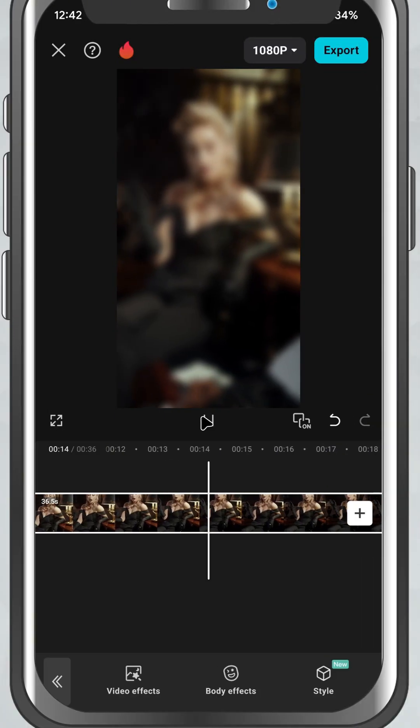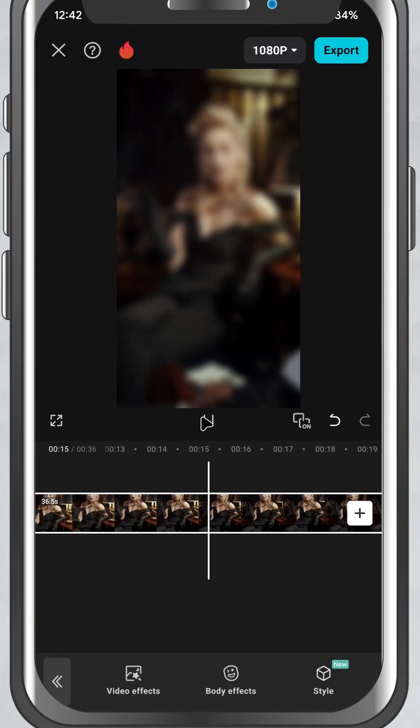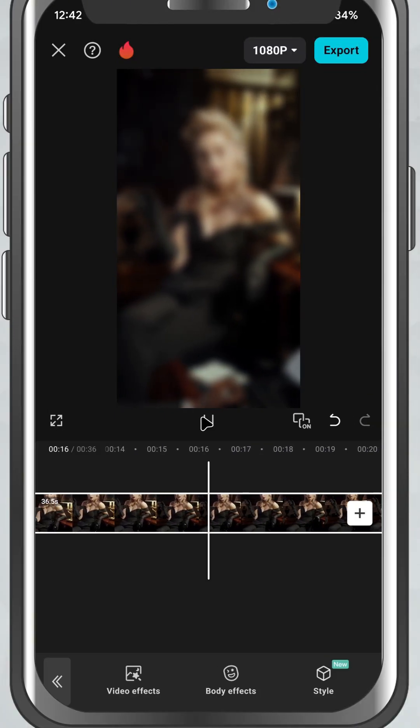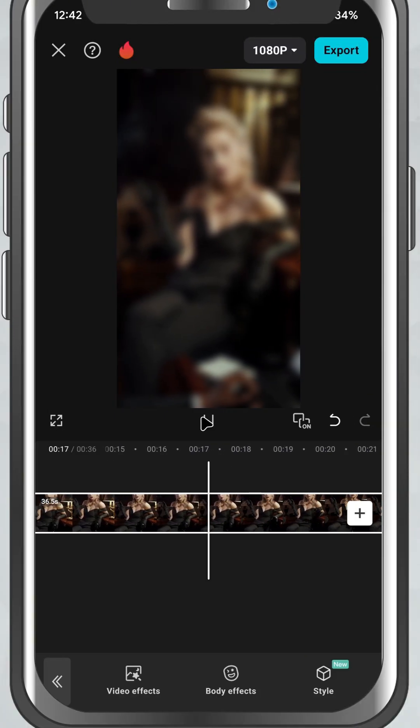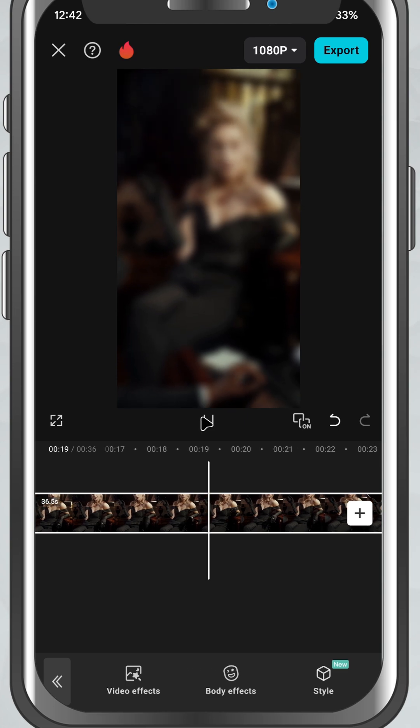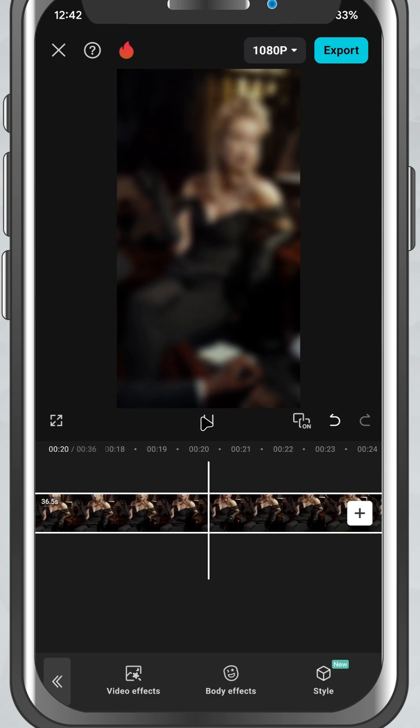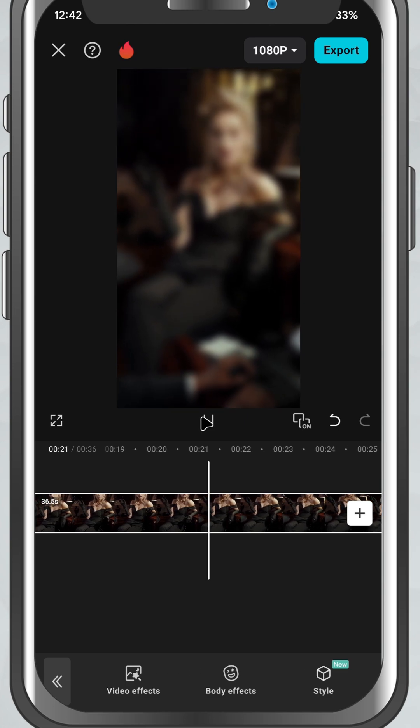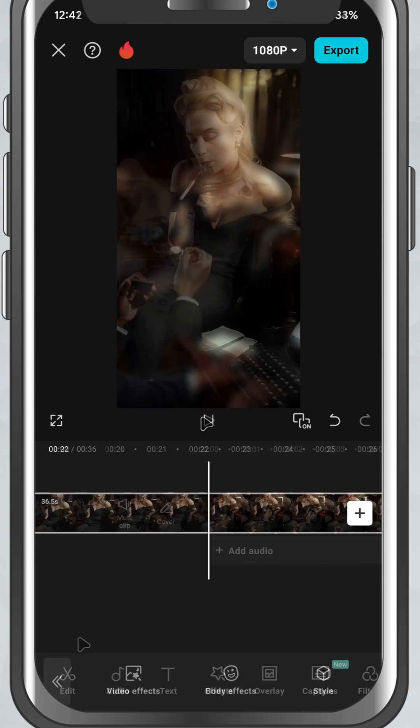Today, I'll show you how to add a blur effect to your video, perfect for hiding details or adding a soft cinematic touch. Let's jump right in.